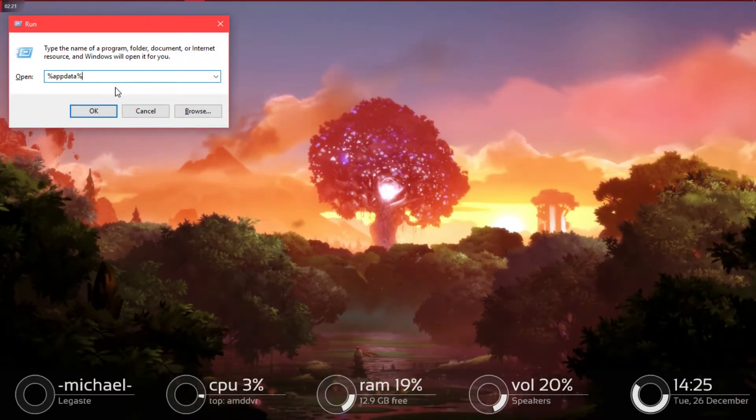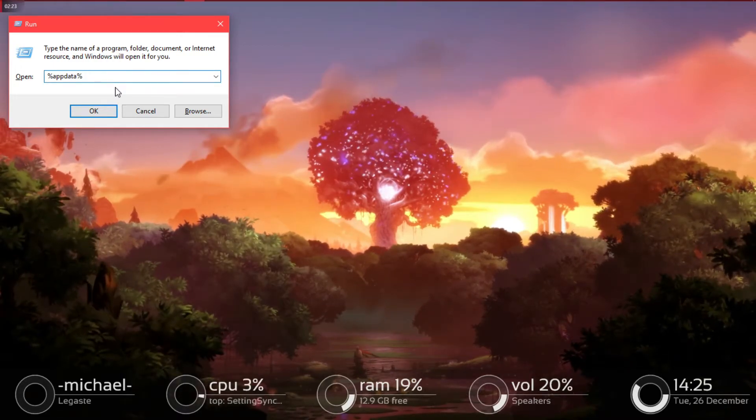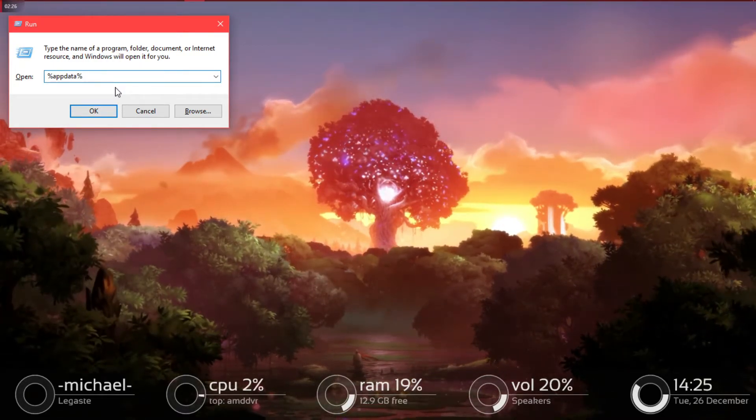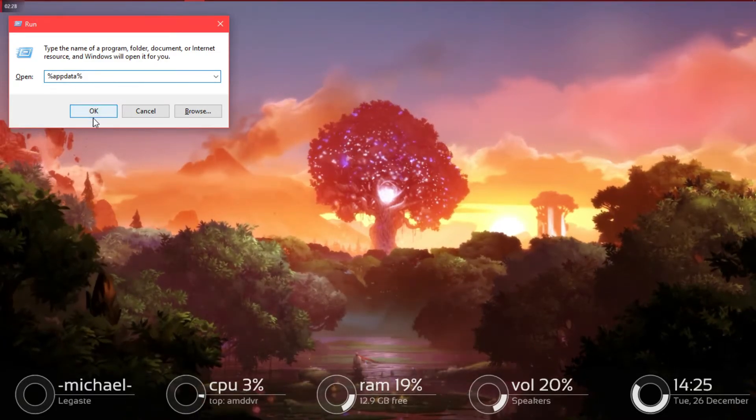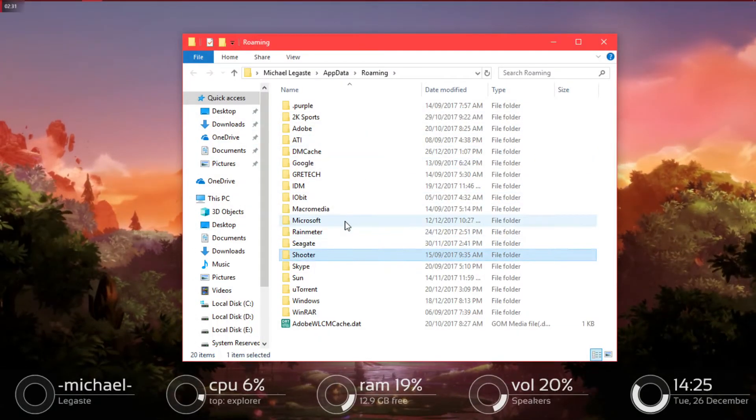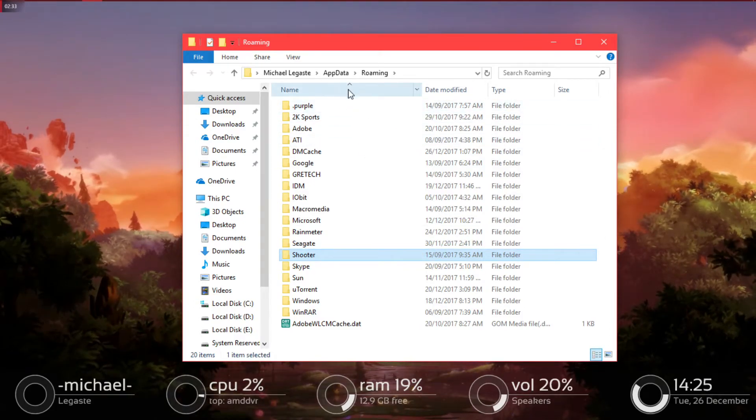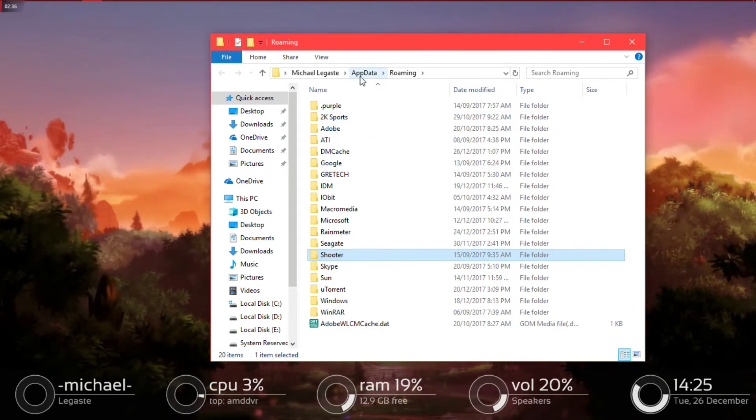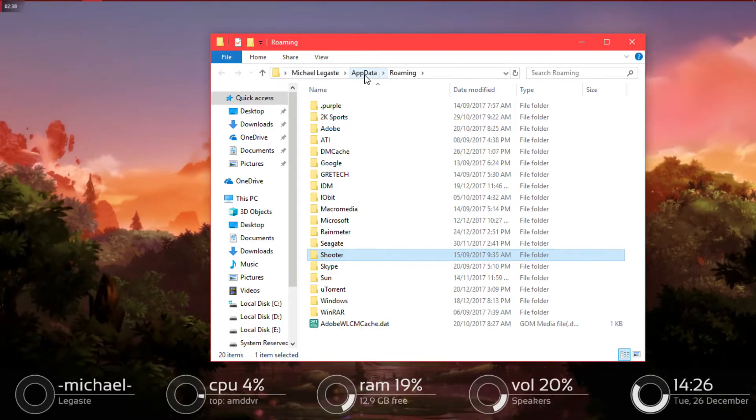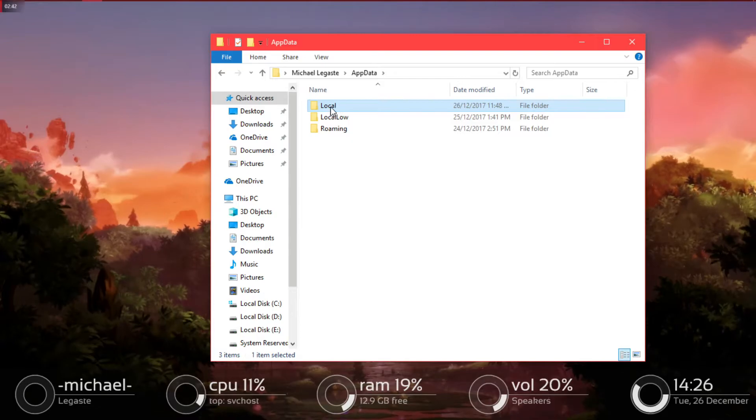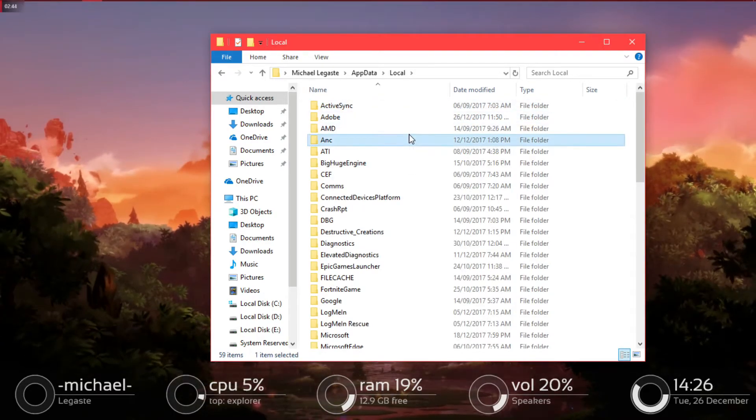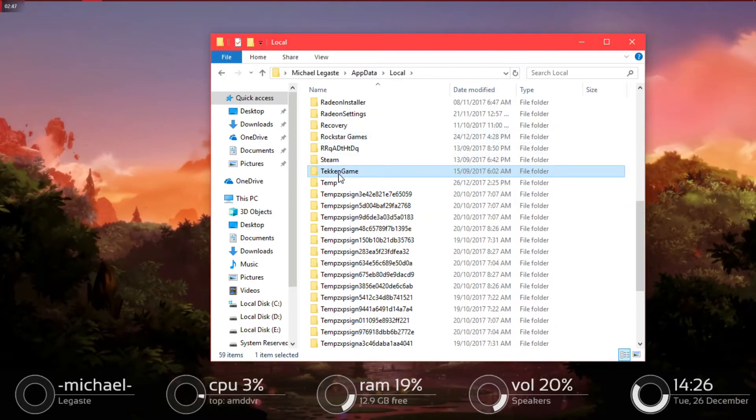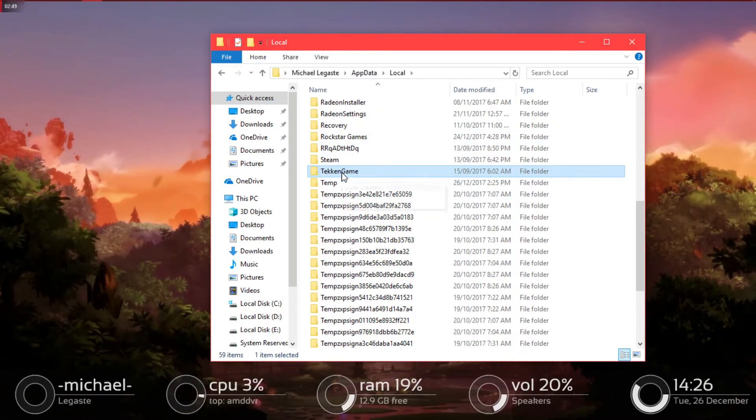Open Run then type %appdata%. It's in the description by the way. You can copy and paste it. After you click enter, go to the Local folder, then go to Tekken game. It's in the Tekken game. There you go, the folder. Open it.